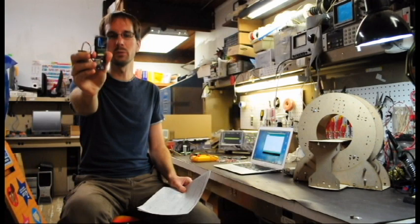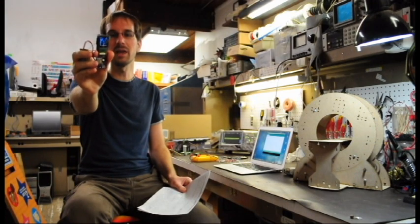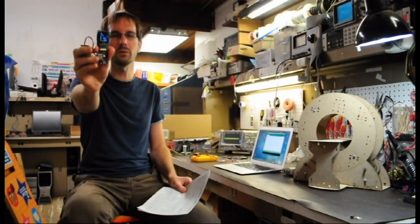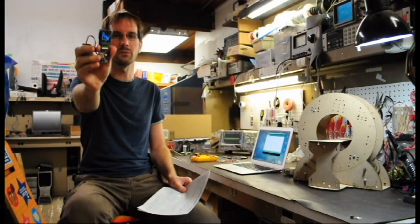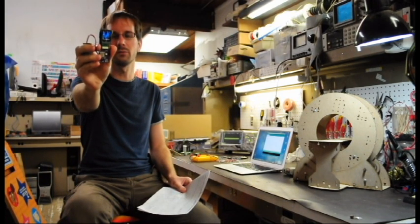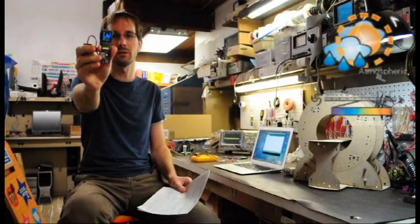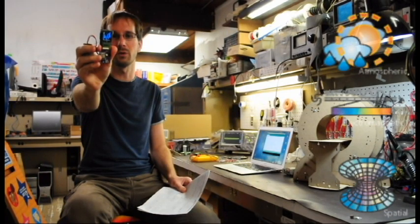which is an Arduino-compatible handheld sensing device that's sort of like a Swiss Army knife of science and can sense a variety of atmospheric, electromagnetic, and spatial phenomena.